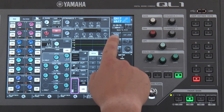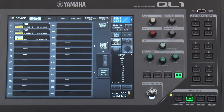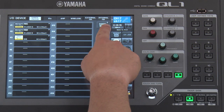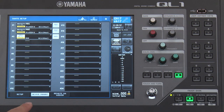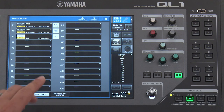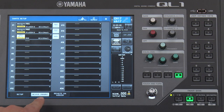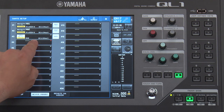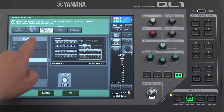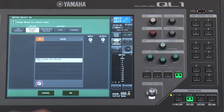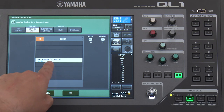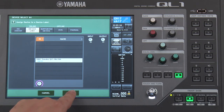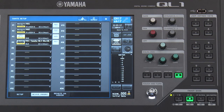The next thing I need to do is go to the I/O device and Dante Setup. I need to mount the QL5 to the QL1. So under the device mount page, I will choose a place to mount the QL5. By going to the online device list, I can see that my QL5 is part of the network and I can mount it to the QL1. I will give the system a moment to recognize the QL5 on the network.